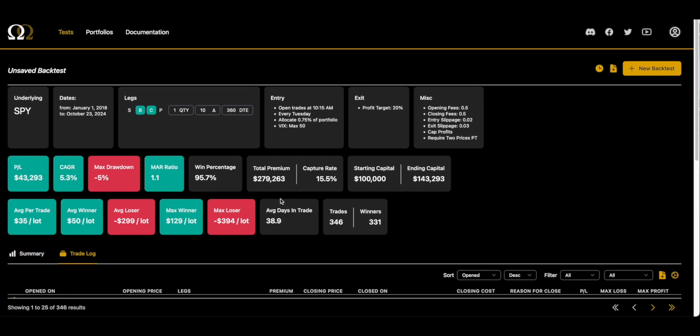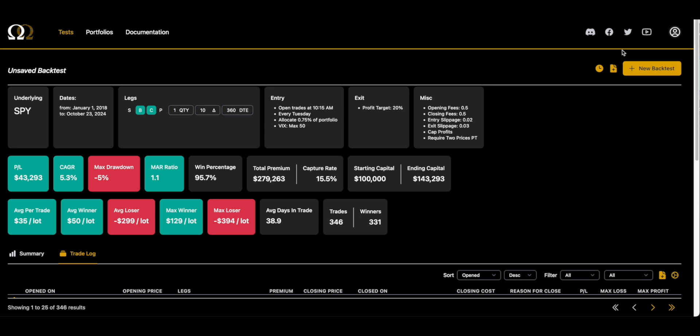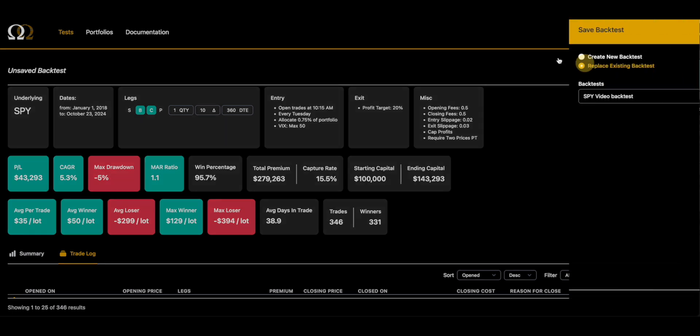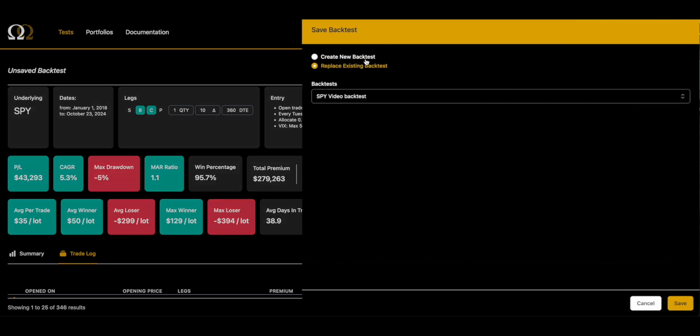So these are some things that you want to keep in mind if you are running a leap backtest. You want to keep in mind the Punisher. Again, the miscellaneous options at the bottom of Option Omega—that is the Punisher. I will link the Making Friends with the Punisher video. But making your backtest worse using the Punisher can result in better backtests.